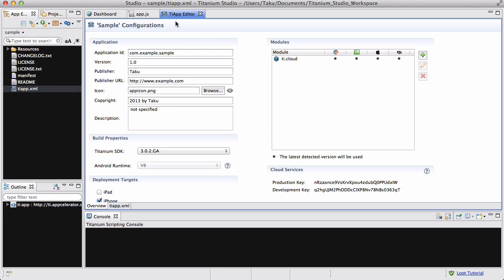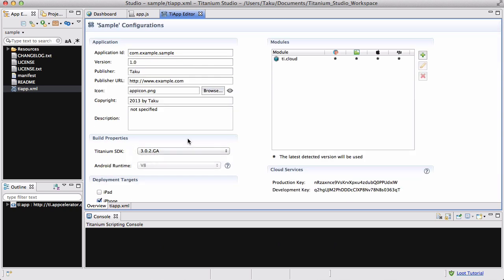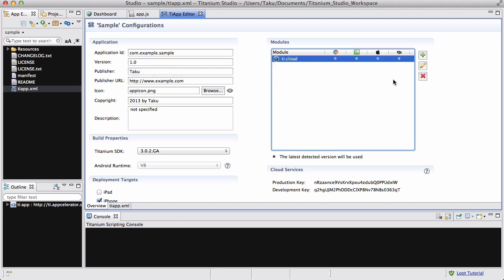What comes up first is this tiapp editor, which is basically all the configurations. You can change your deployment targets, cloud settings, and Titanium SDK version. That's all basically relevant when you are actually publishing your app, so no need to worry about it as of yet. You can also change the publisher name. This section is basically for modules, which are like add-ons or plugins. Let's just close the tiapp editor, which you can come back to by clicking it again.